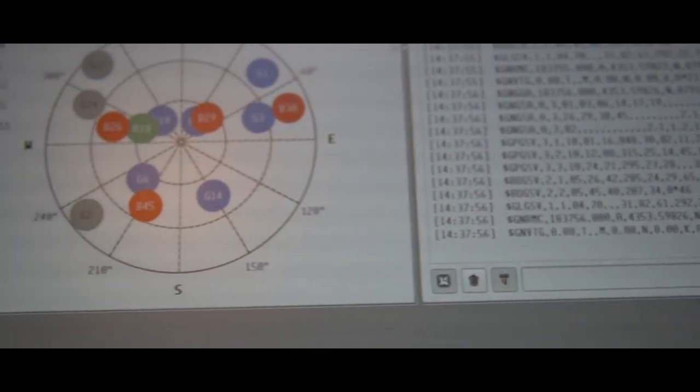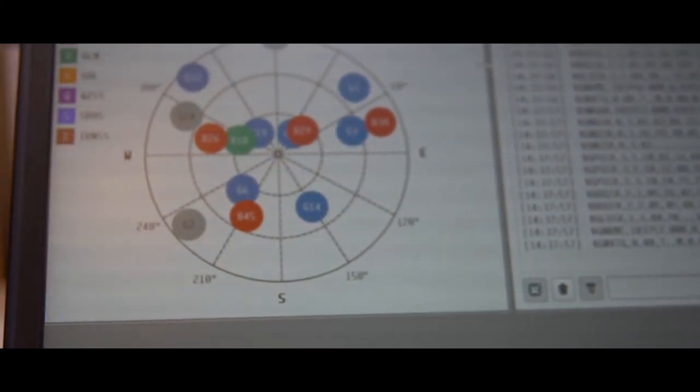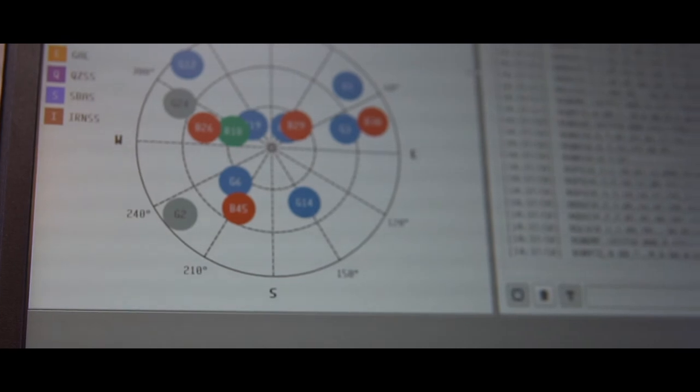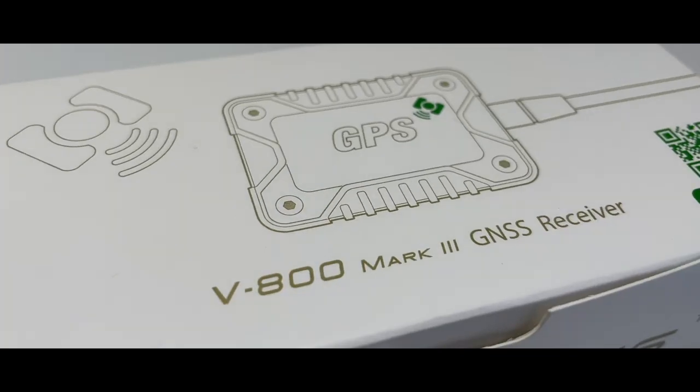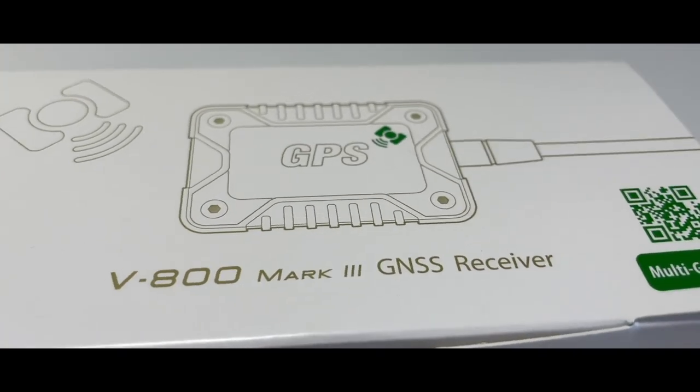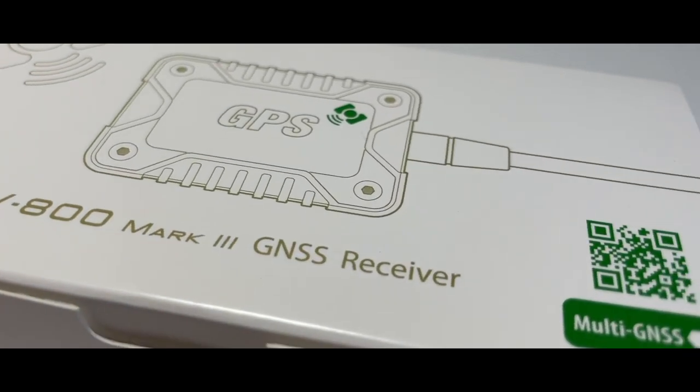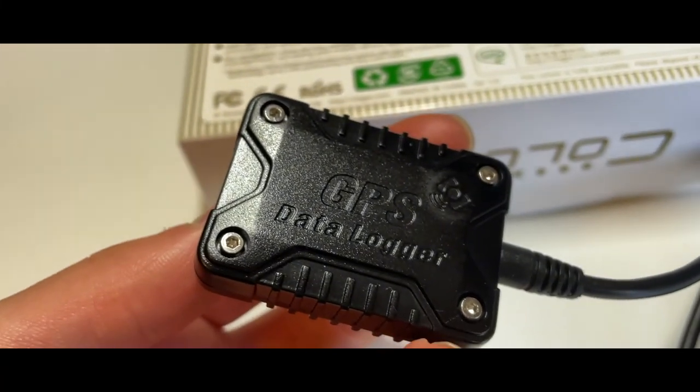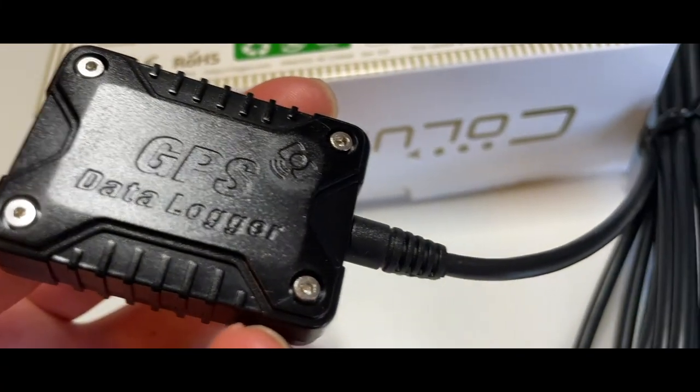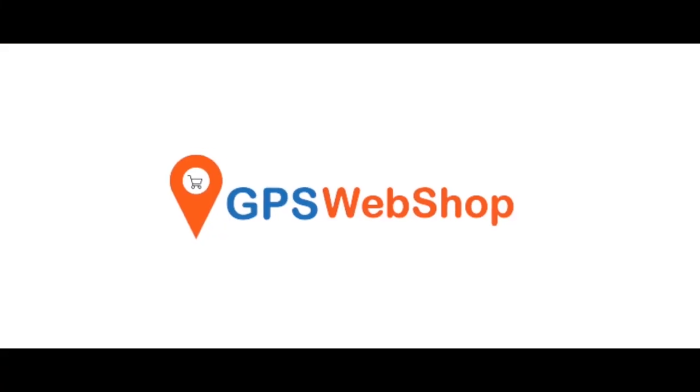It is only $59.95 on GPS webshop. The link to our website and further details regarding this product are outlined in the video description down below. Thank you for watching.